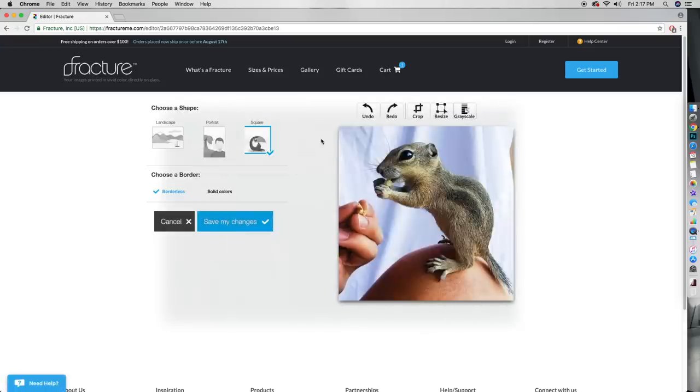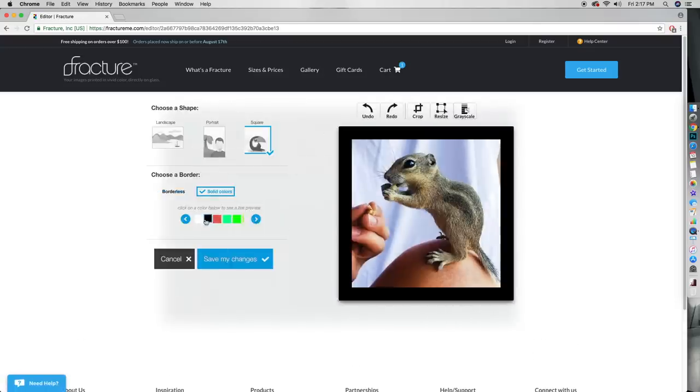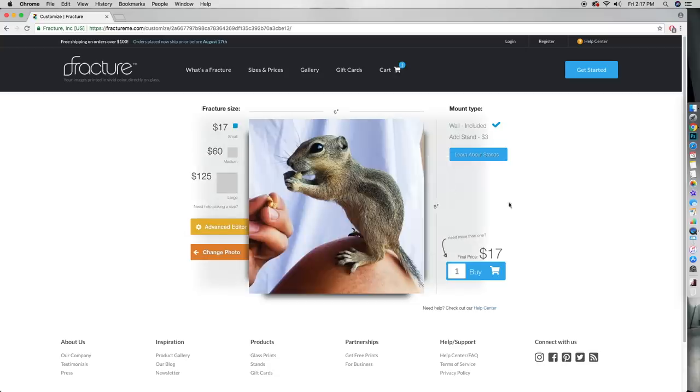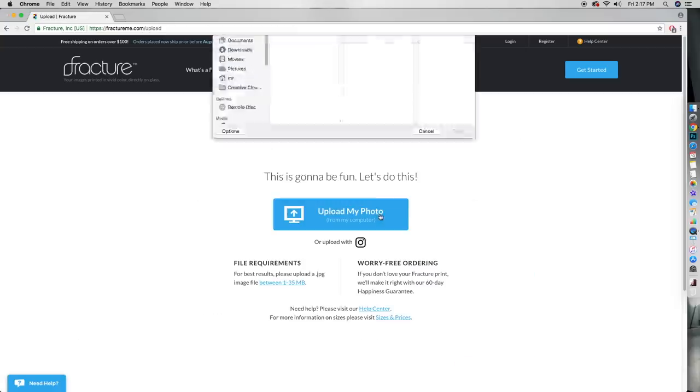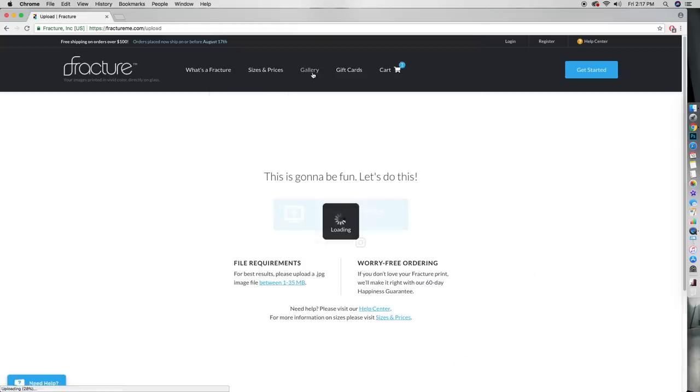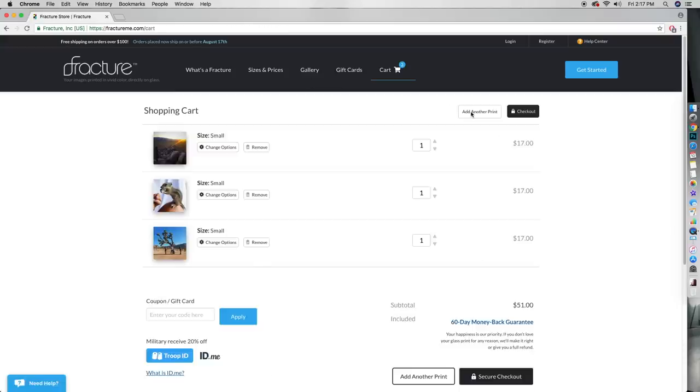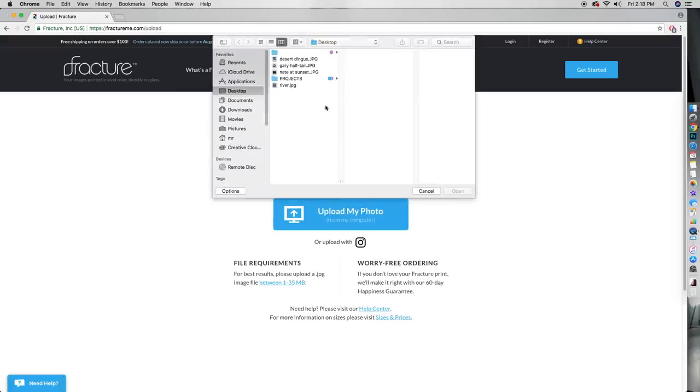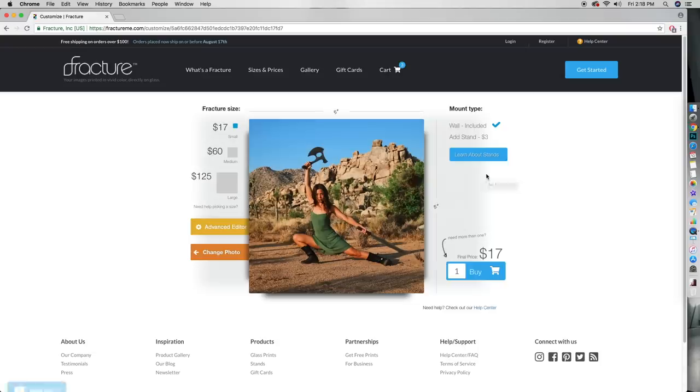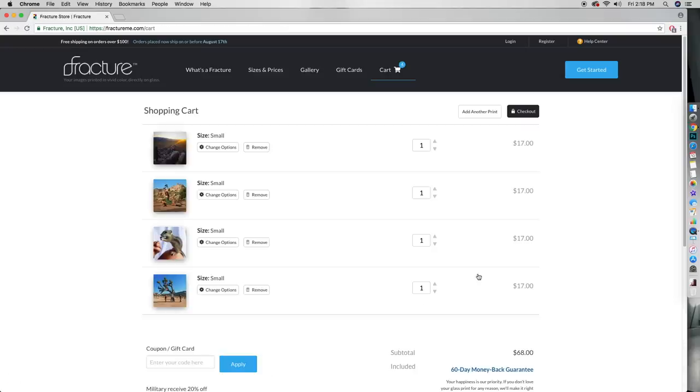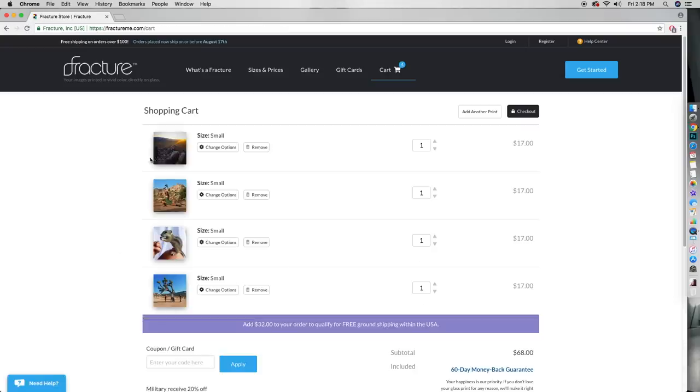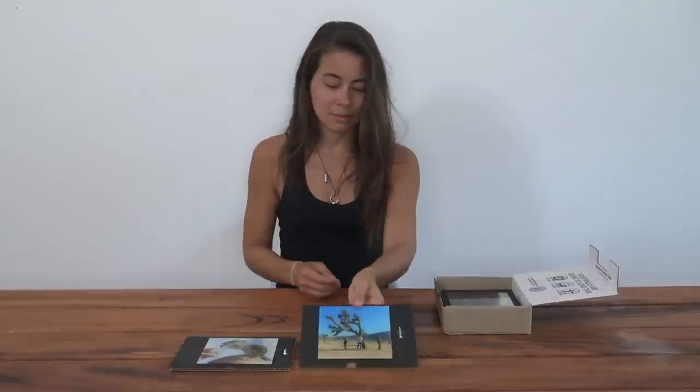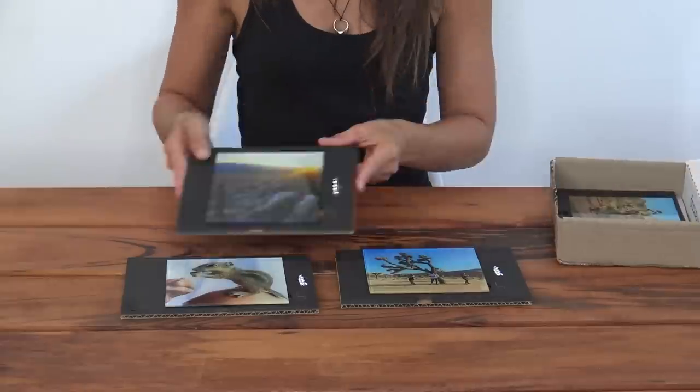Normally, I would take advantage of Fracture's beautiful black and white option, but the vividness of the desert seemed to demand their vibrant color prints this time around. The result is a high-resolution print that doesn't need to be framed, since the picture is printed directly onto the back of the glass. You can select from a variety of different shapes and sizes, and Fracture sends them right to you.